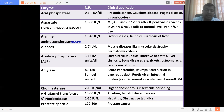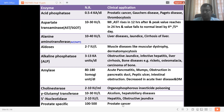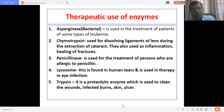Cholinesterase is used as a marker in organophosphorus insecticide poisoning. Gamma-glutamyl transferase is increased in alcoholism and biliary diseases. 5'-nucleotidase is increased in hepatitis and obstructive jaundice. Prostate-specific antigen (PSA) is increased in prostate cancer. These enzymes can be used diagnostically and also for follow-up studies during patient treatment.